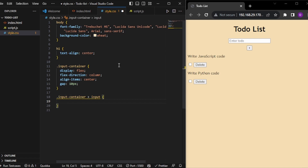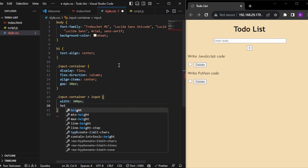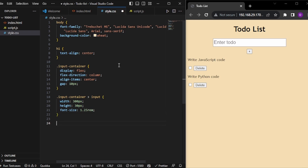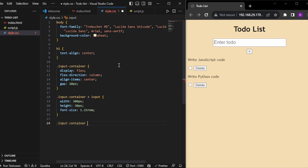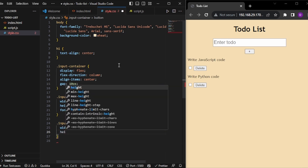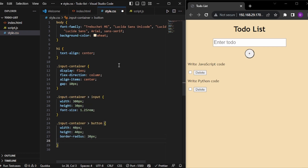Let's change the width to 300 pixels and the height to 30 pixels. Let's also increase the font size to 1.25rem. Now this looks much better. For the button inside the input container, let's give it a width of 40 pixels, height of 40 pixels, and a border-radius of 20 pixels so it becomes round. Let's also change the font size to 1.5rem and change the background color.